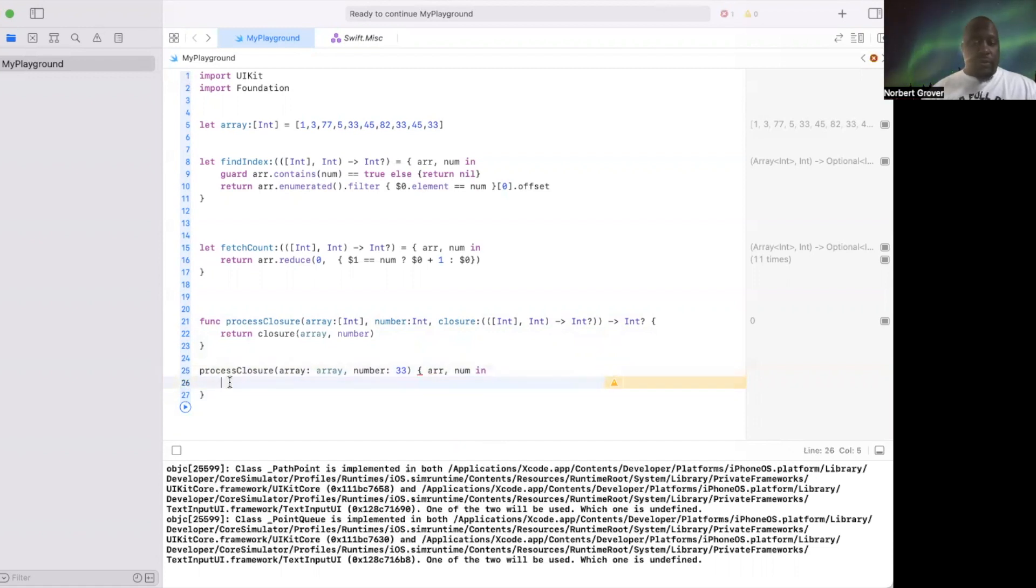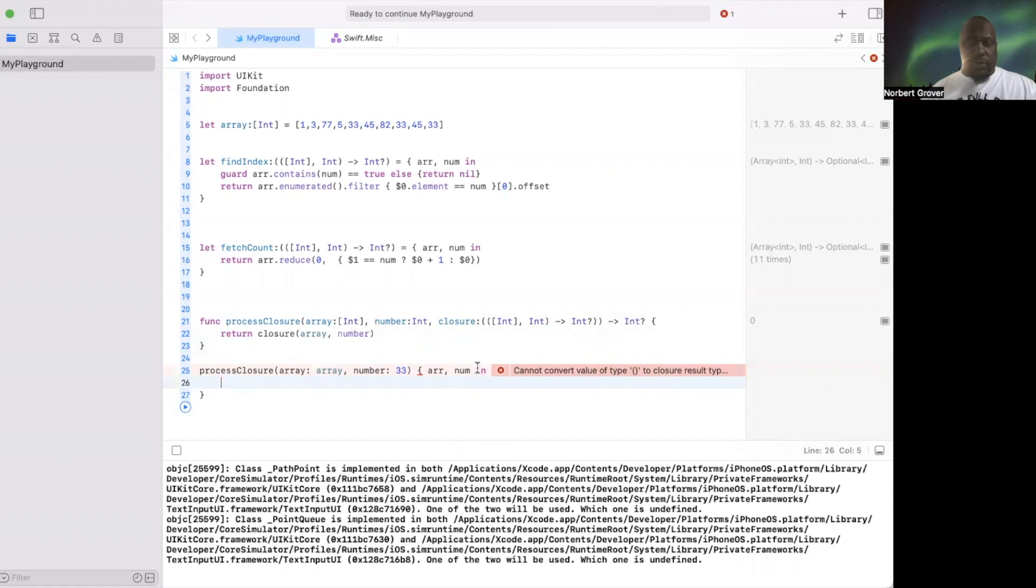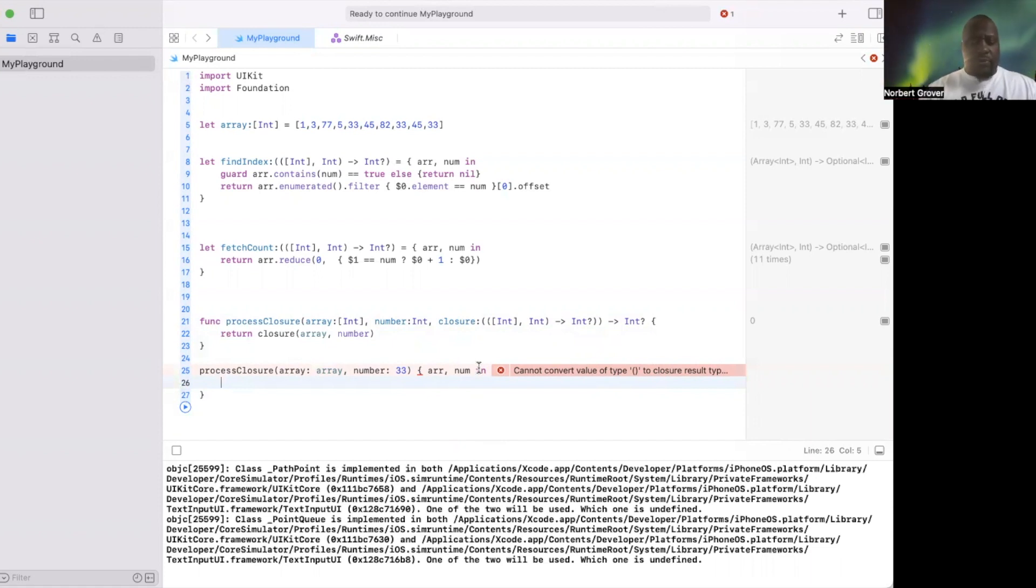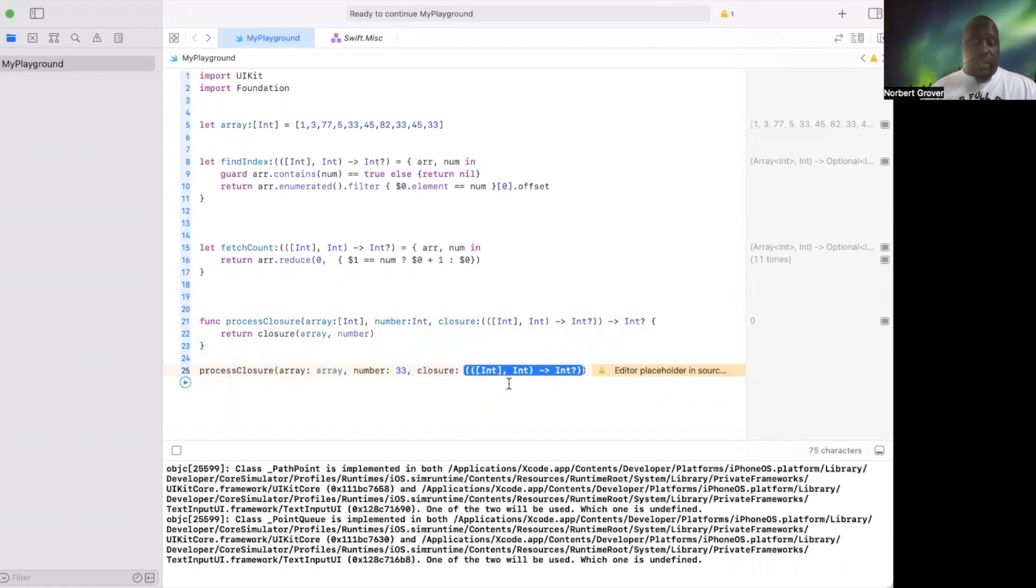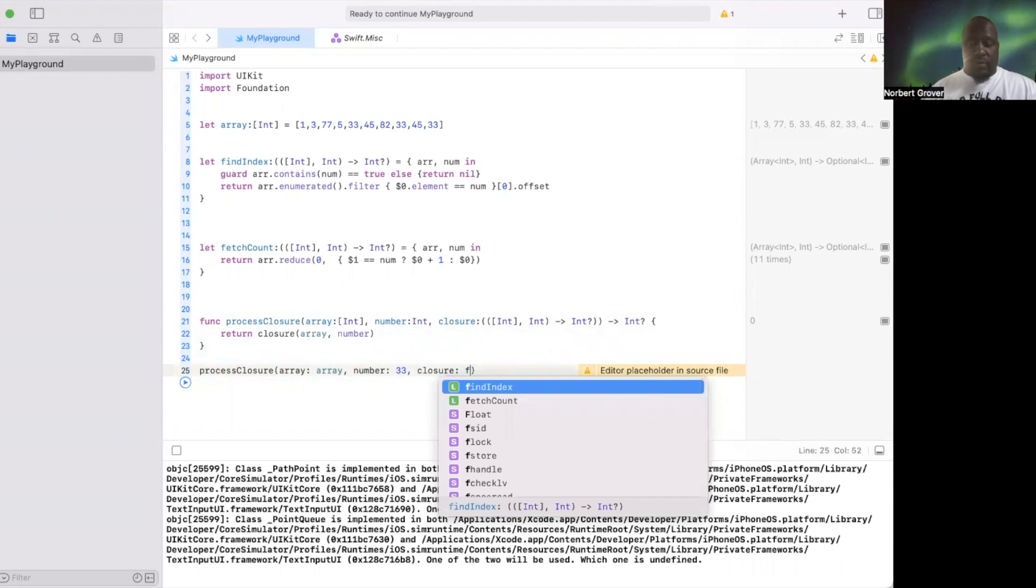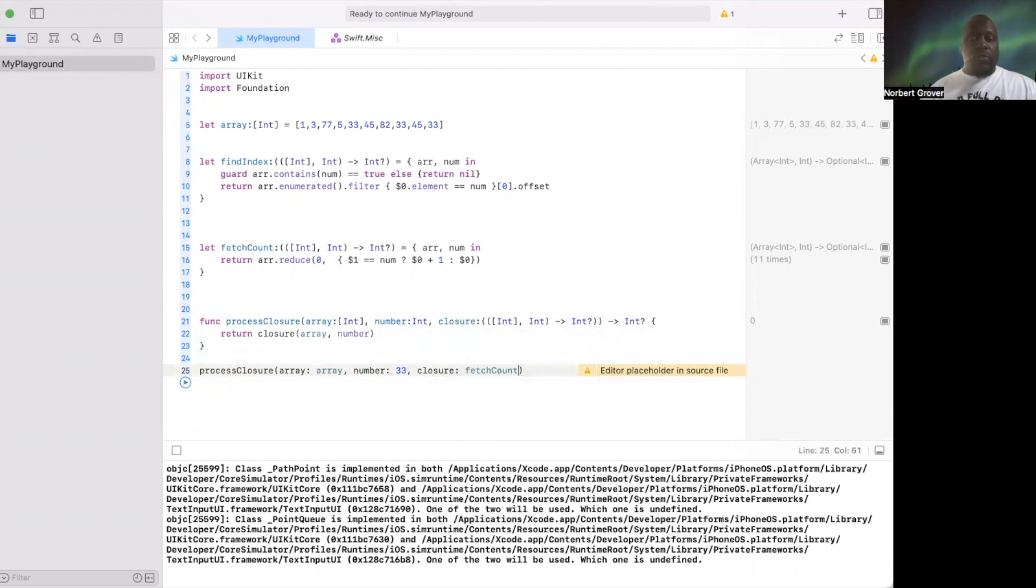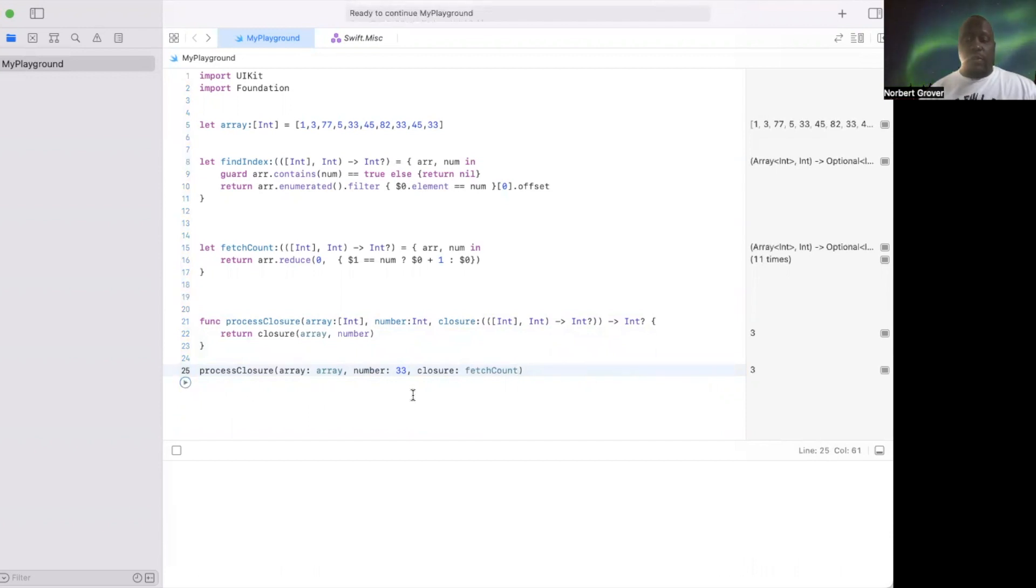Print processClosures. Give me a second, that's wrong. The closure should be fetch count. I don't know why I treated that like a trailing closure, that's a subject for another lesson. And there it is, three, because 33 shows in here three times.